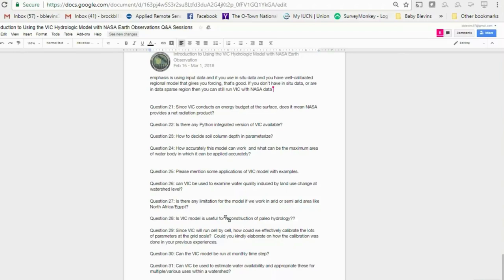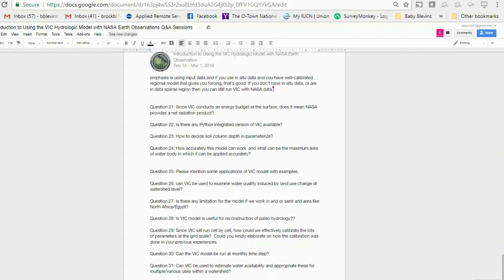Is there a Python-integrated version of VIC available? Yes. What we are showing is the C version, which must be compiled and run as an executable. There is a Python version with Python bindings to those C libraries, but it is still in beta testing according to University of Washington. A suggested approach is to use Python to format datasets and set up the model, then run the compiled model using Python as a wrapper.